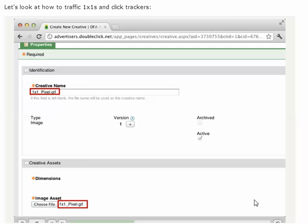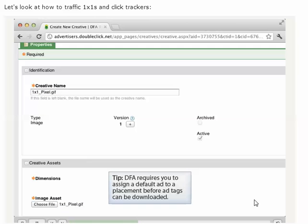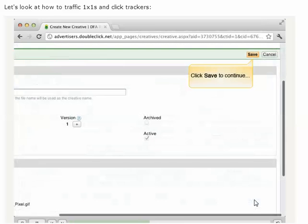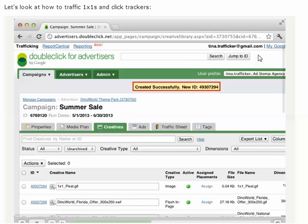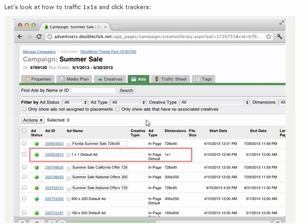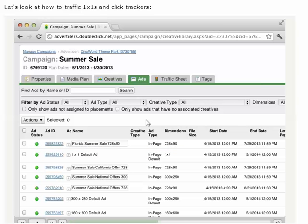Even though this 1x1 will not be visible to users, it's a necessary step because DFA requires us to assign a default ad to a placement before its ad tags can be downloaded. This holds true even in the case of an invisible 1x1 placement. We can see that the 1x1 GIF auto-created the 1x1 default ad, so we know that the 1x1 ad tag can now be downloaded.